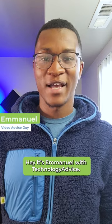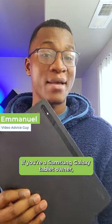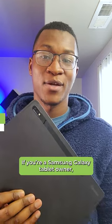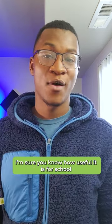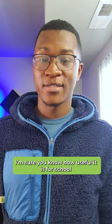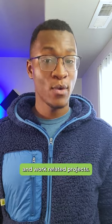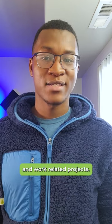Hey, Tomania with Technology Advice. If you're a Samsung Galaxy tablet owner, I'm sure you know how useful it is for school and work-related projects.